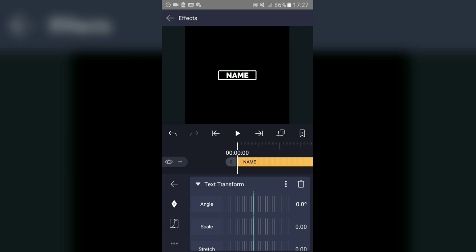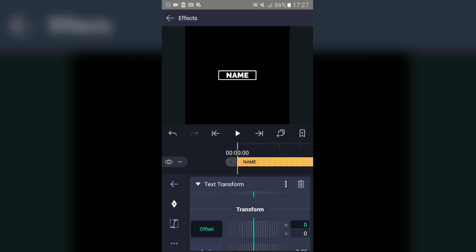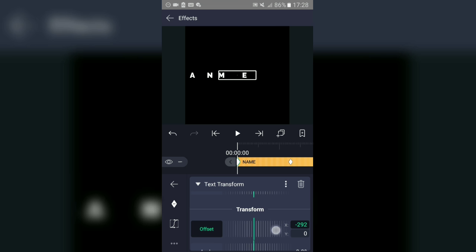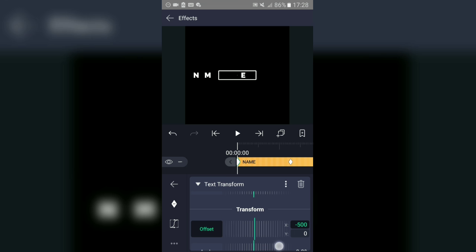Scroll up and you'll see the 'Offset' option. Click the button to add a keyframe. Add one keyframe, then go to around one second and add another keyframe. Go back to the first keyframe and set the offset to minus 500.